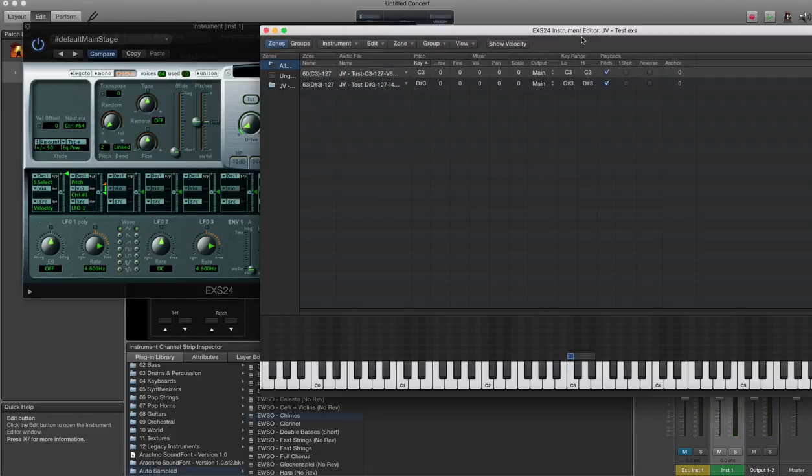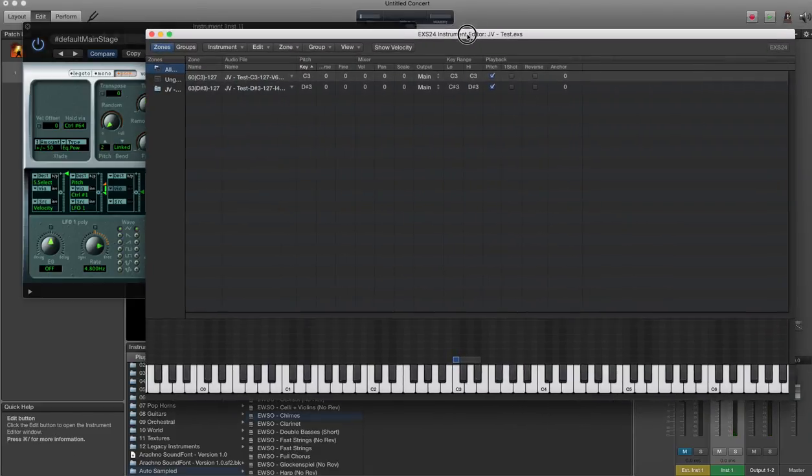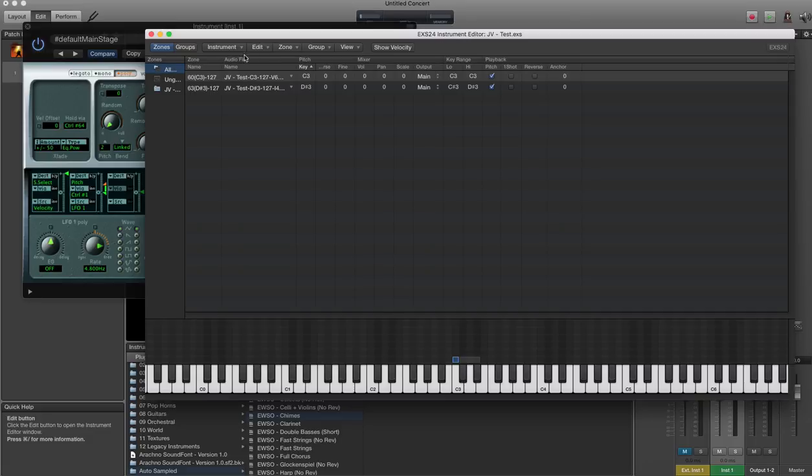Under the instrument itself, you can see that it's automatically created the wave files, on the correct keys, and it's created the zones down here.